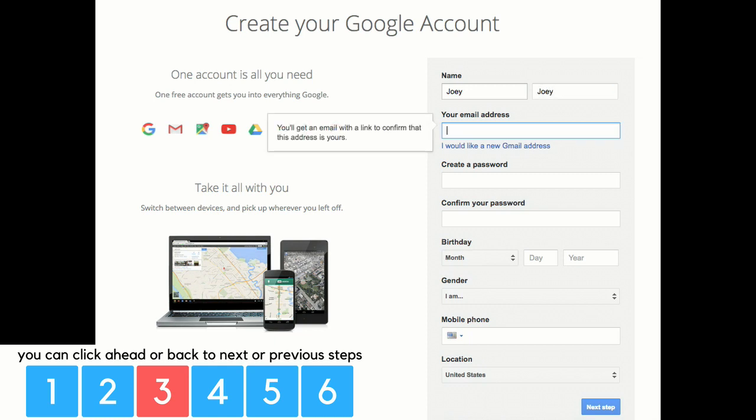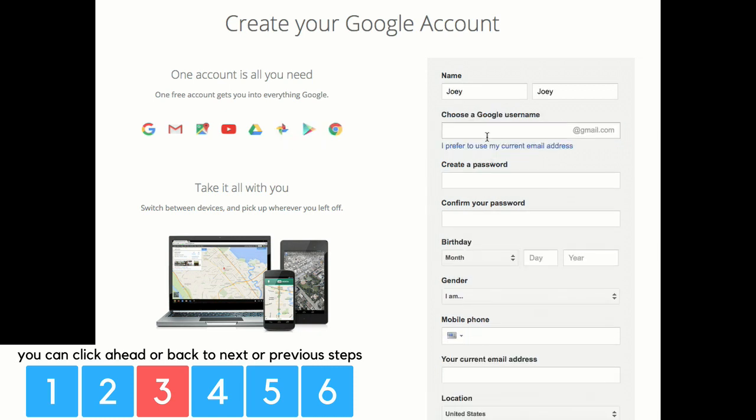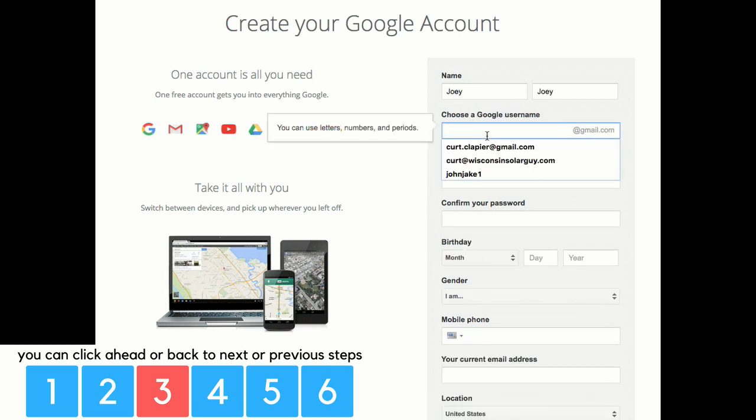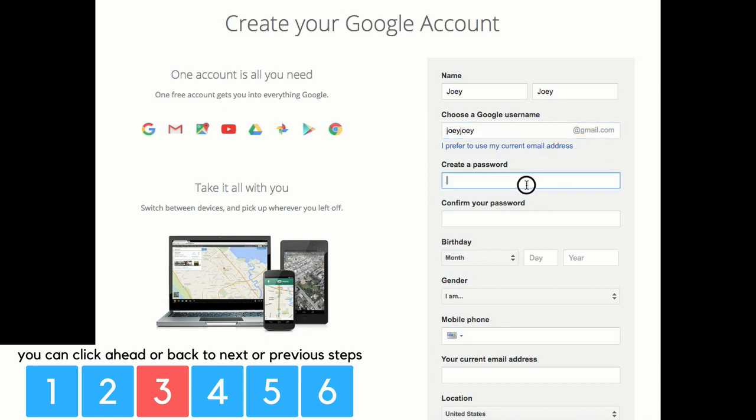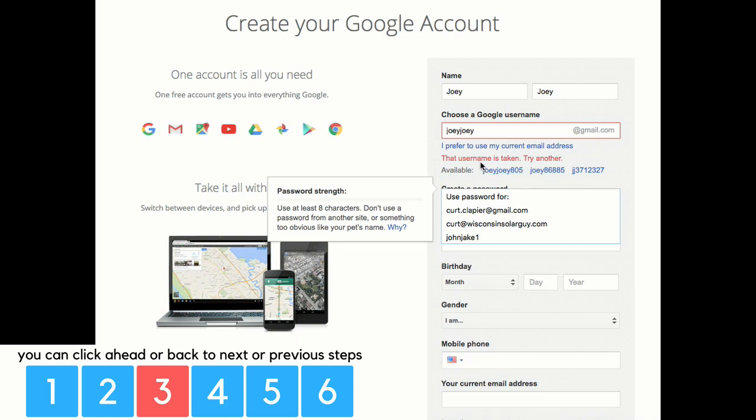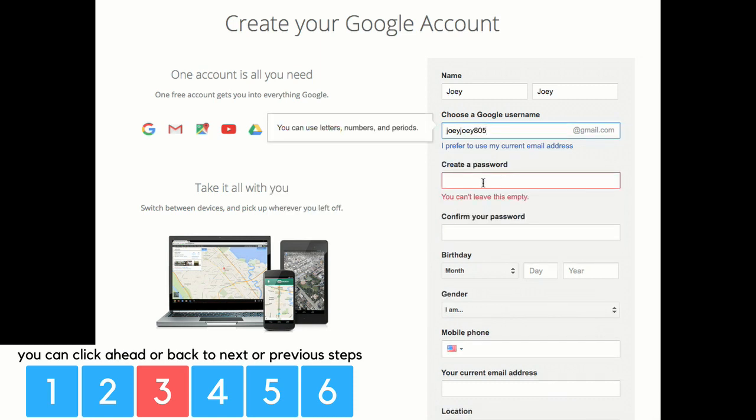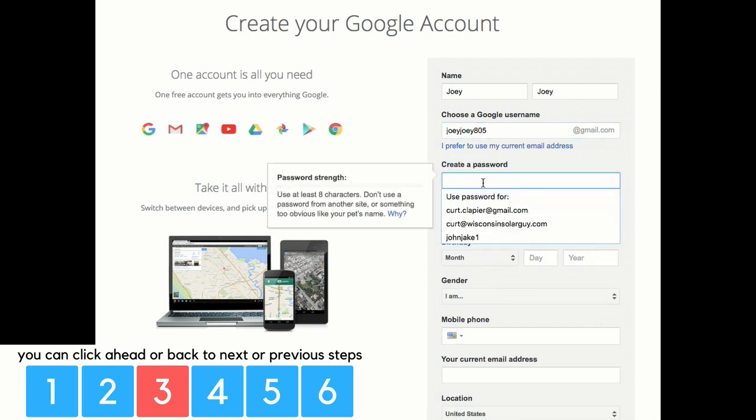If you already have a Gmail account, you can use it. Or if you want to create a new one, you click right here where it says I need a new Gmail address. Choose what you want your Gmail address to be. And then it's going to tell you whether you can use that address or it will give you a suggestion. You can either change it or use the suggestion. I chose to use the suggestion.